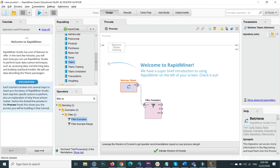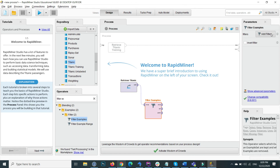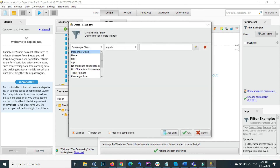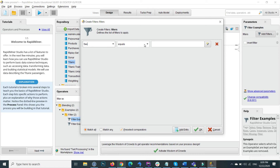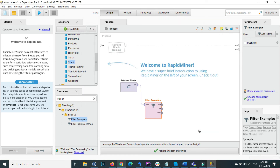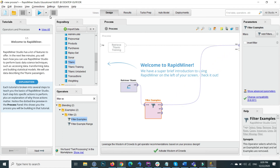After connecting the data, click 'Add Filters' and you will see all the columns appear. I want to add a filter where sex equals female. Select the sex column, set the condition to 'equals', and type 'female' as the value. Click OK. Then connect the filter output to the result port and press start.